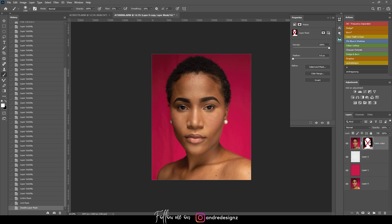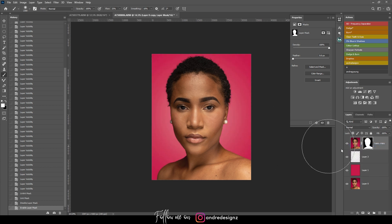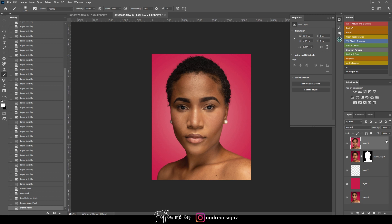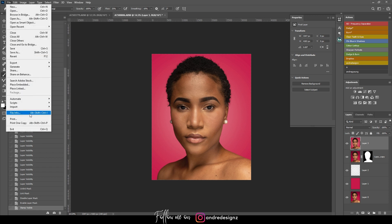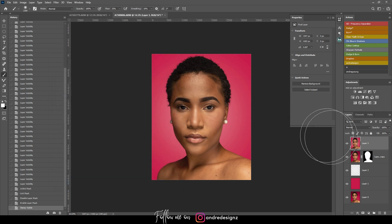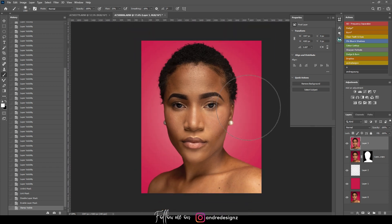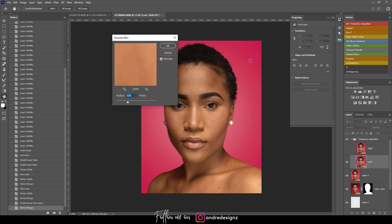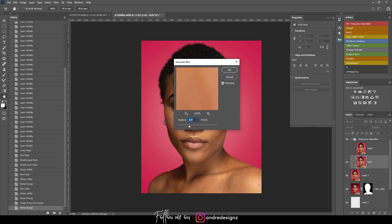If I disable this layer you'll see the original image — I'll enable it again. Now I'm going to do some retouching. I'll create a new layer and press Ctrl+Shift+Alt+E. I'm going to use Frequency Separation, which you can download using the link in the description — it takes you to my website. My radius is going to be 6.4.